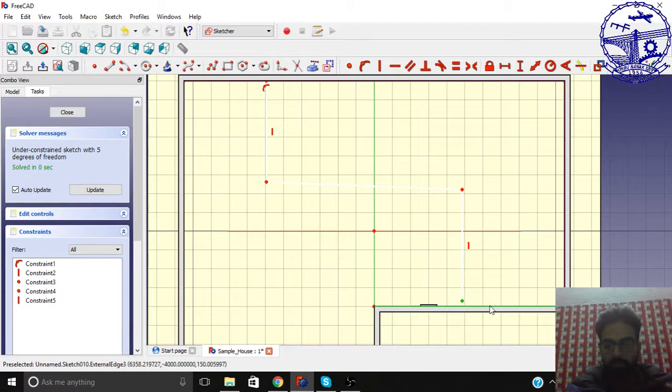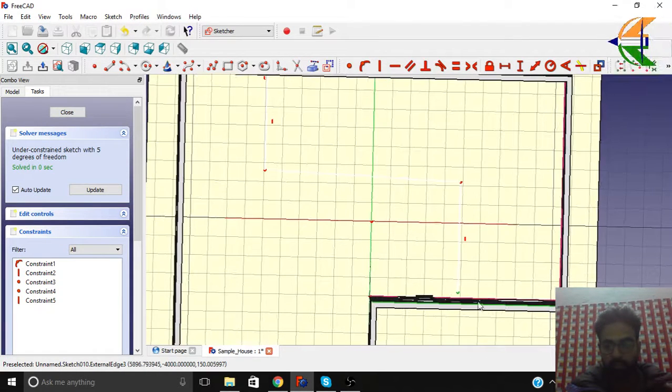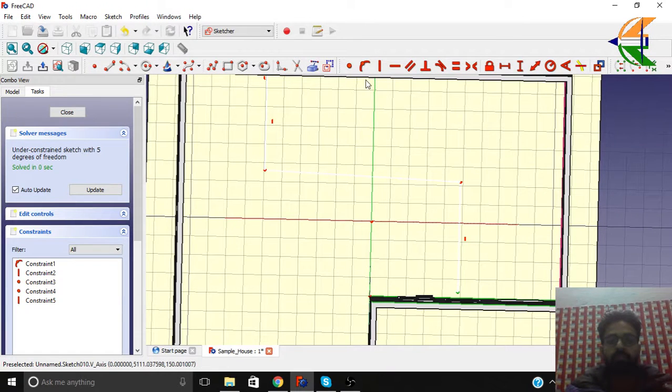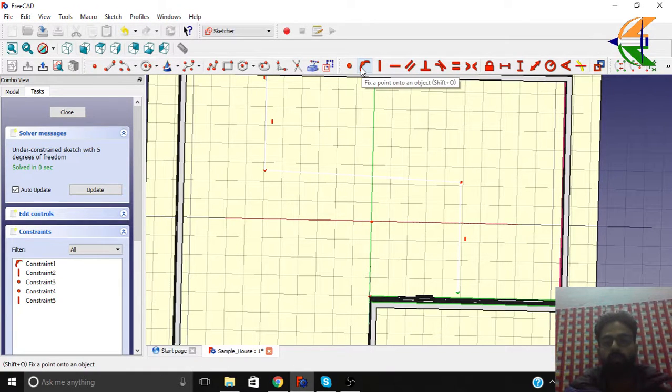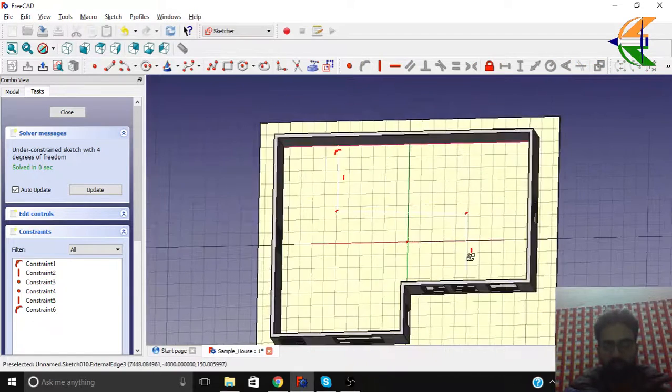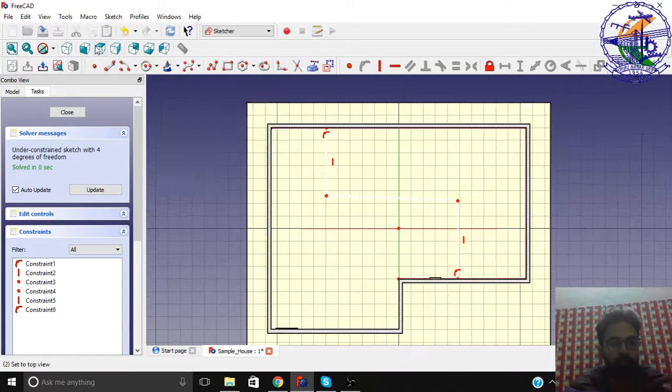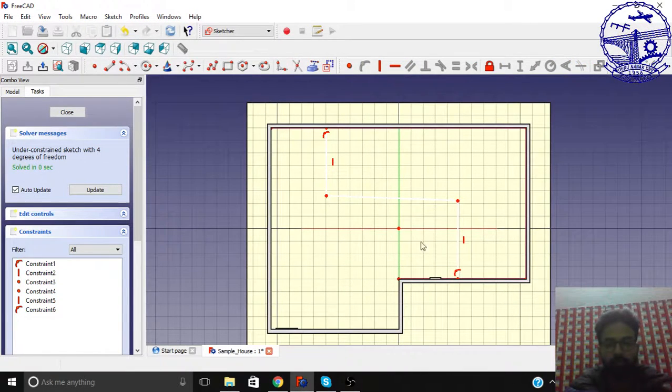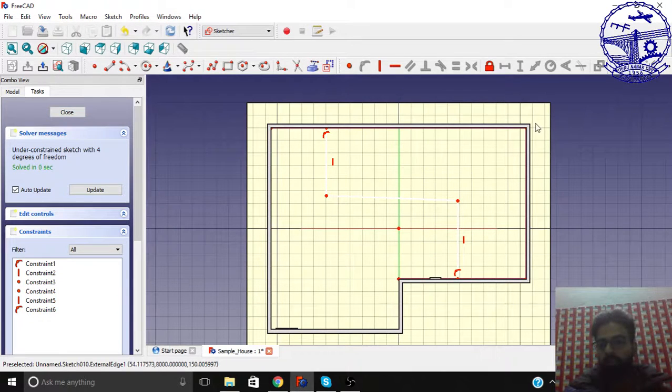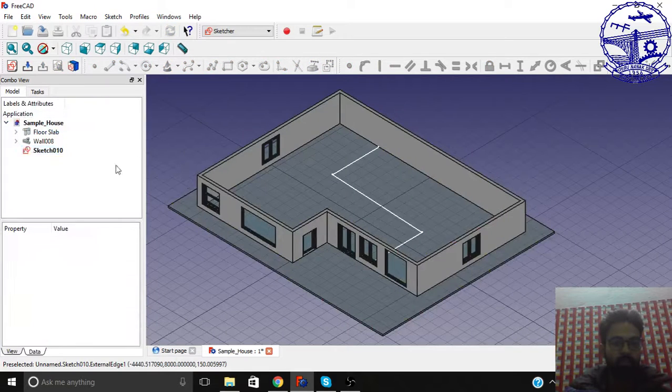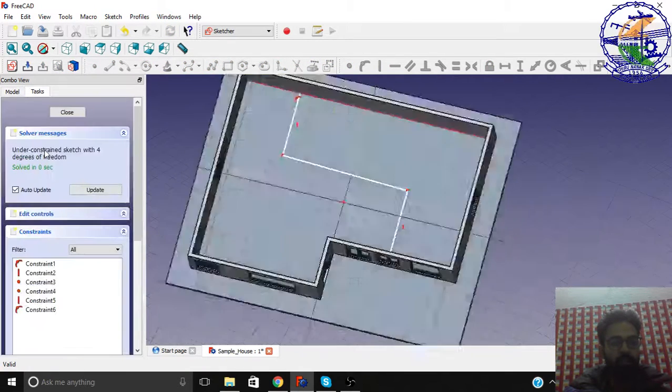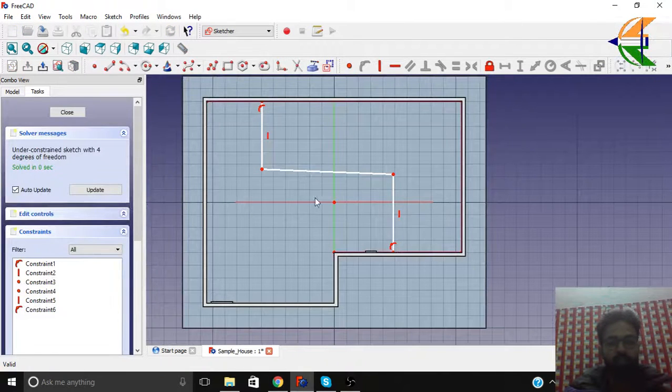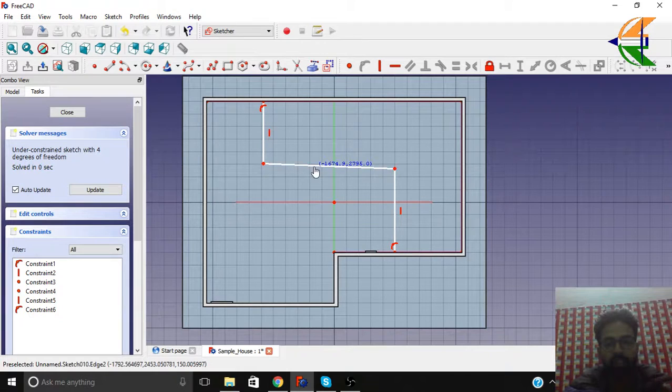Let's take another reference. Actually I want a wall to extend up to this. Just simply click on this point and the line here, and just press the fix a point onto object. You see we got line up to there.